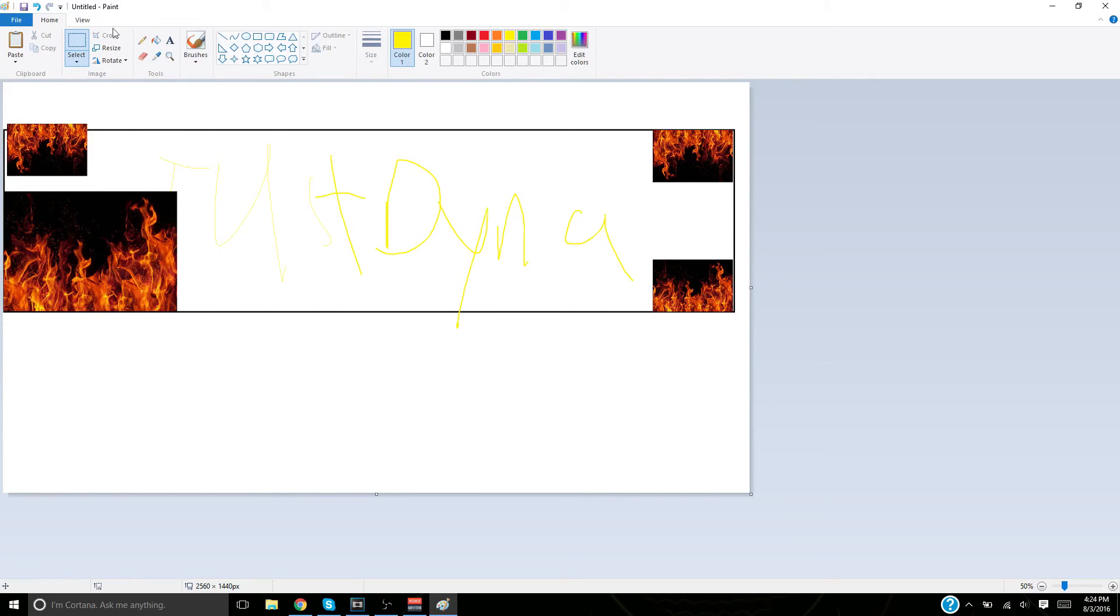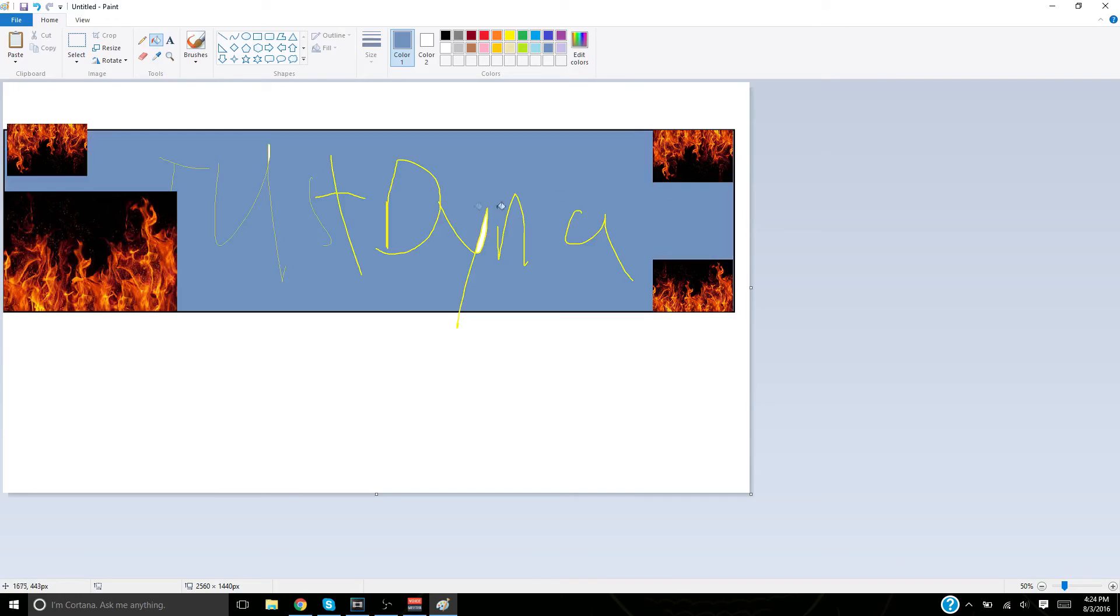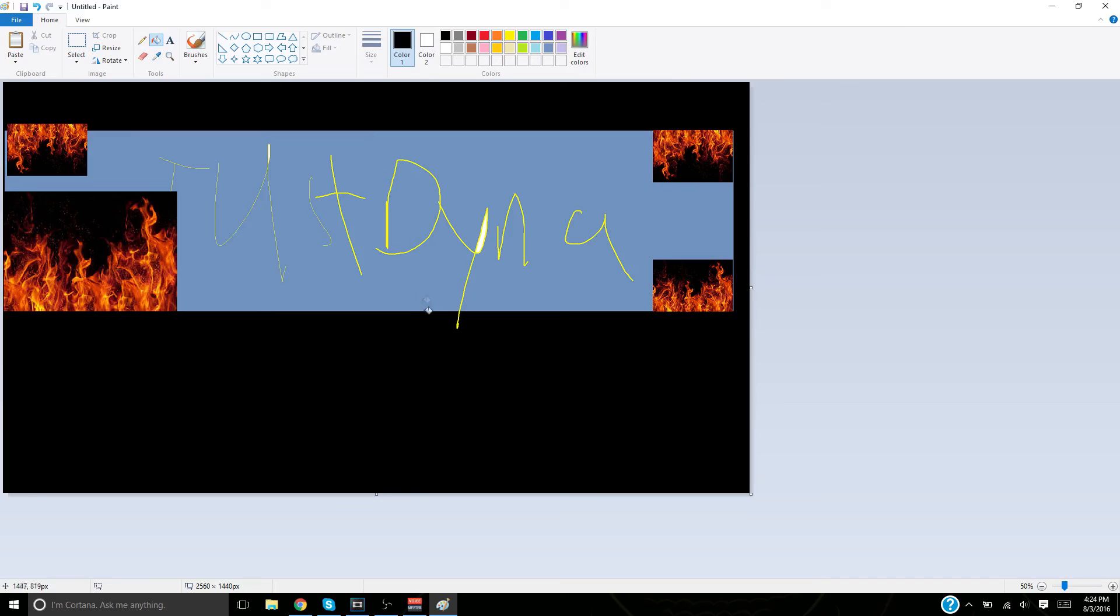Now you're going to want to fill in the background with color. That's good. All right, and now I'm going to fill the outsides with the color too, like that.